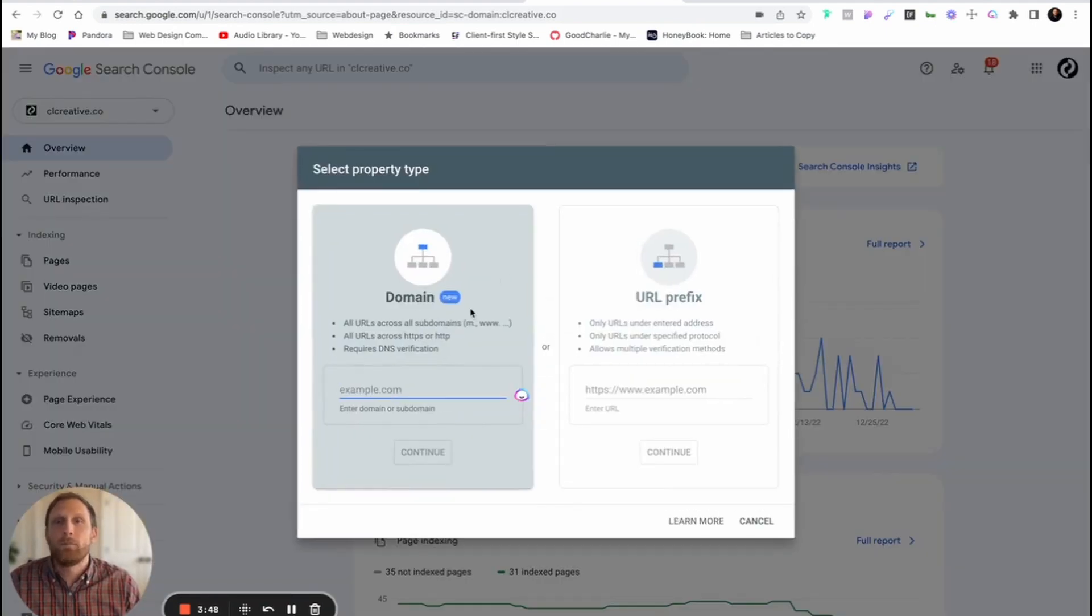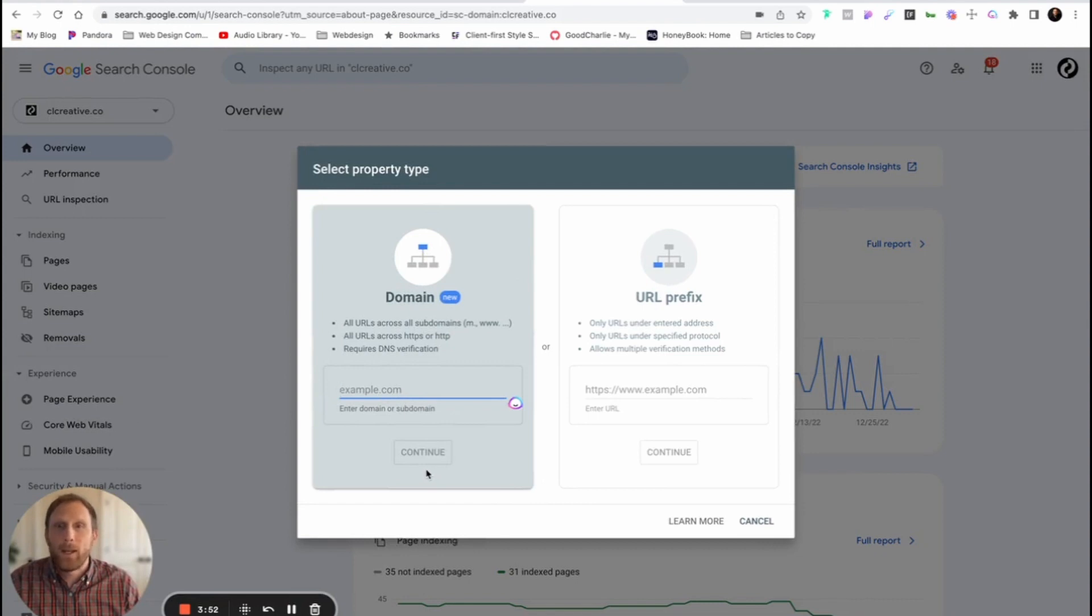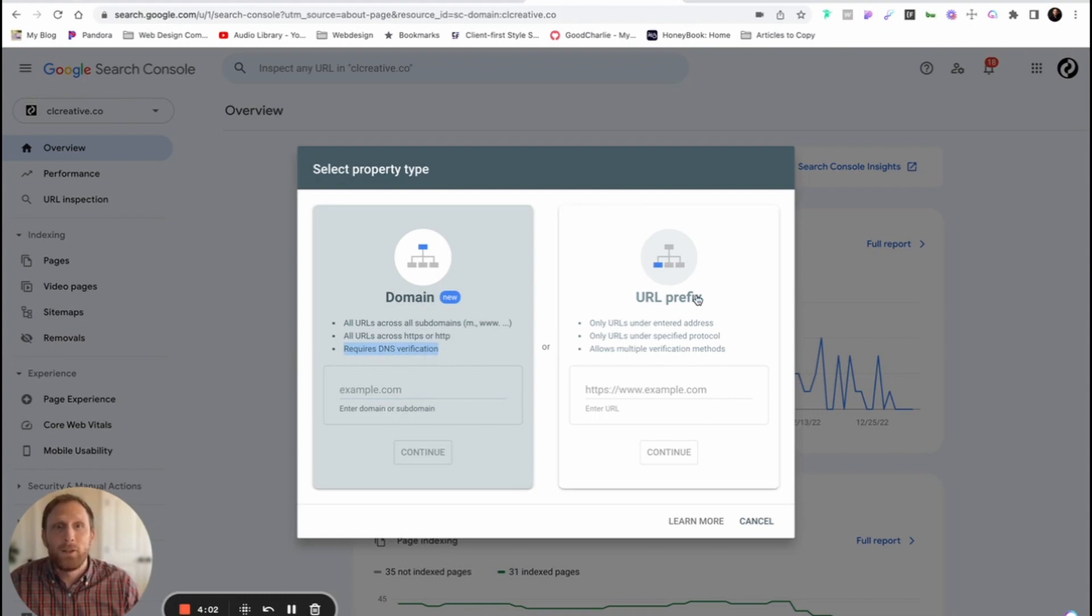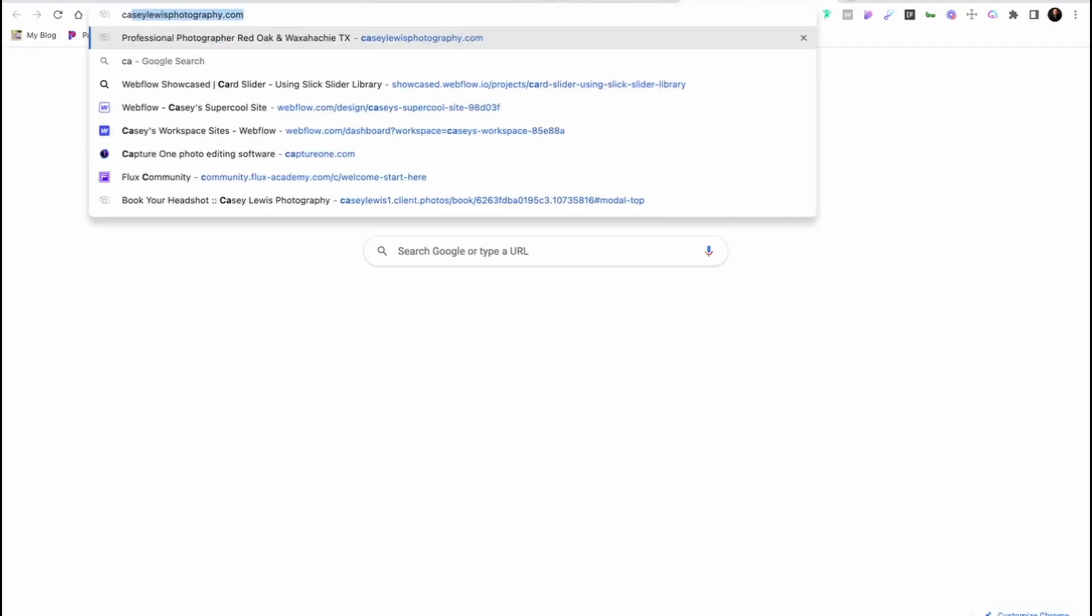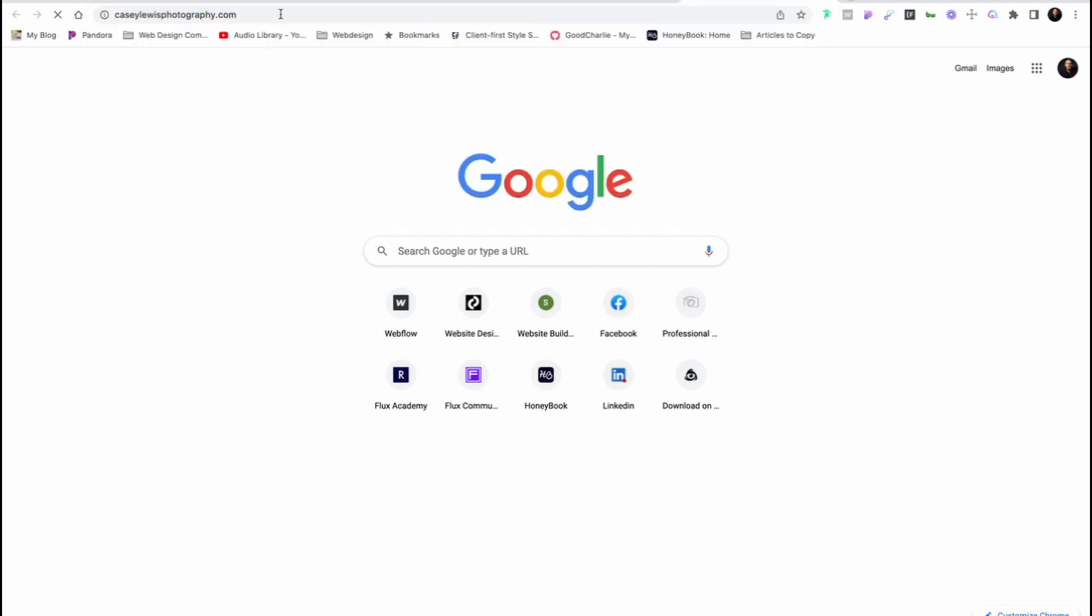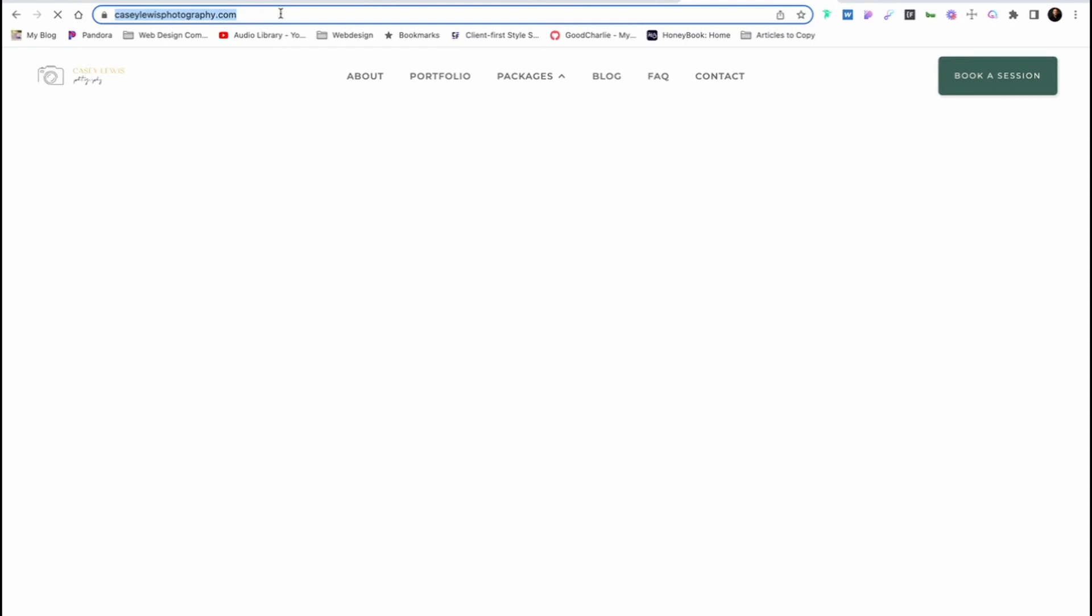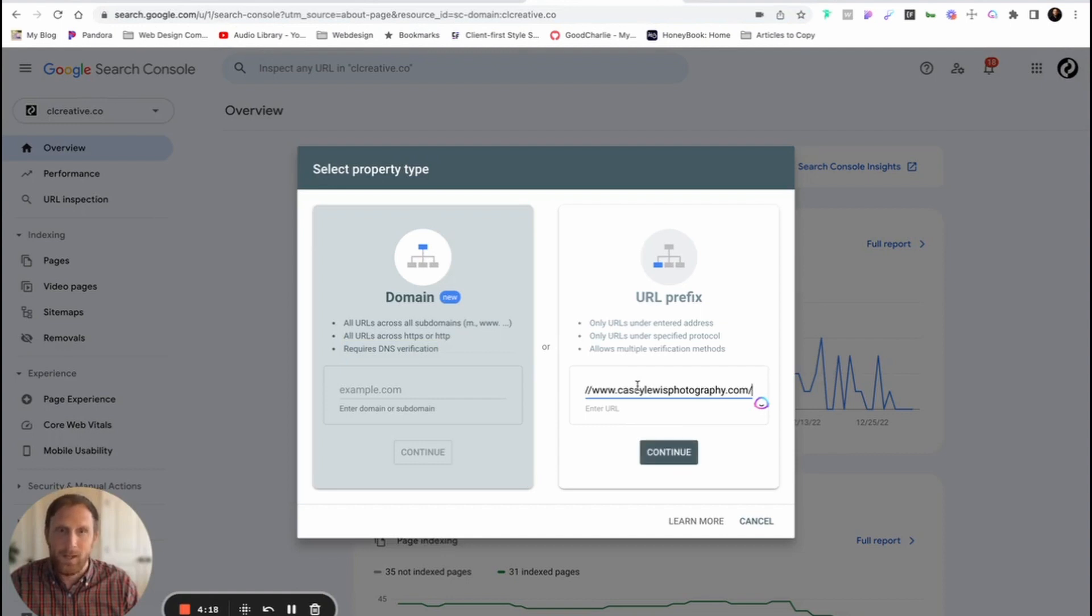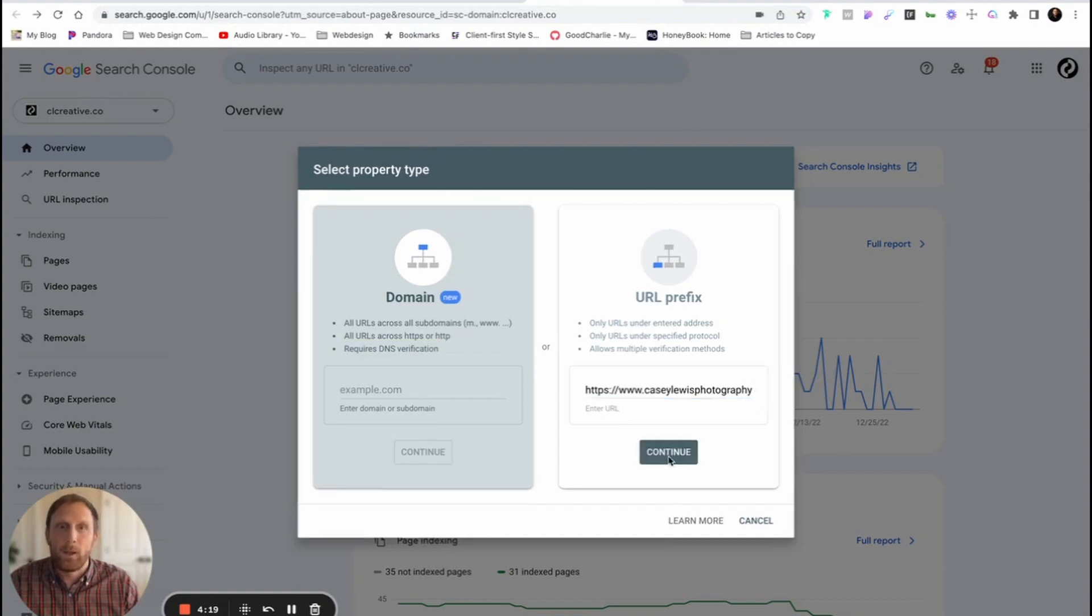Two things are gonna come up. The first one is this new property type right here. One of the things to note though is that this requires DNS verification. And so if you don't want to deal with that, then I would suggest that you skip that and use URL prefix. And so what you want to do is just type in your domain to your website, caseylewisphotography.com. And I'm gonna take that domain, and I'm actually just going to copy that. I'm gonna come back over to the URL prefix, and I'm going to paste that in. And then I'm gonna press Continue.